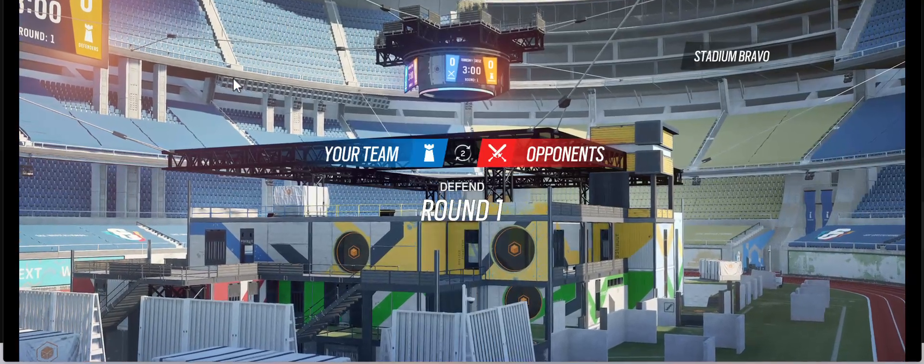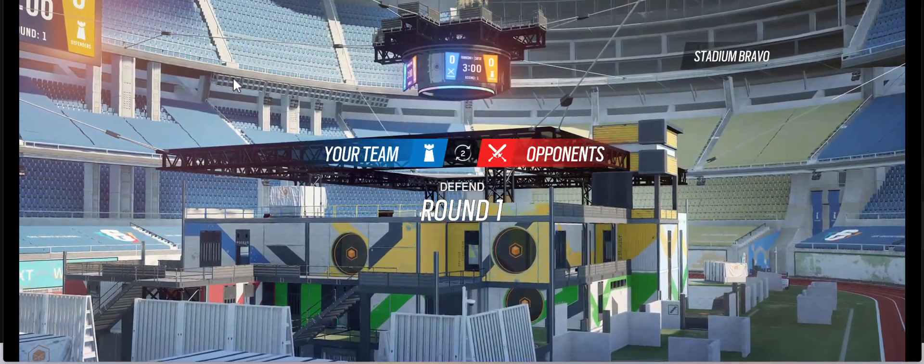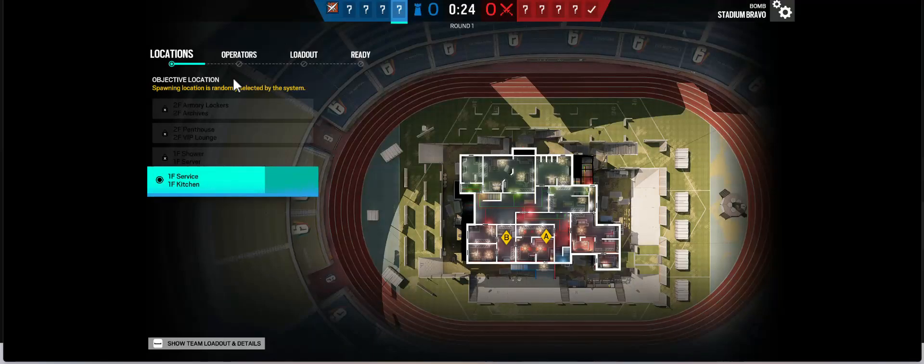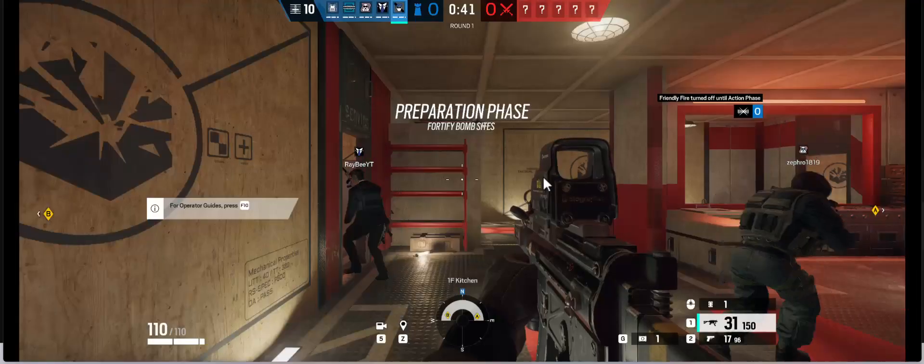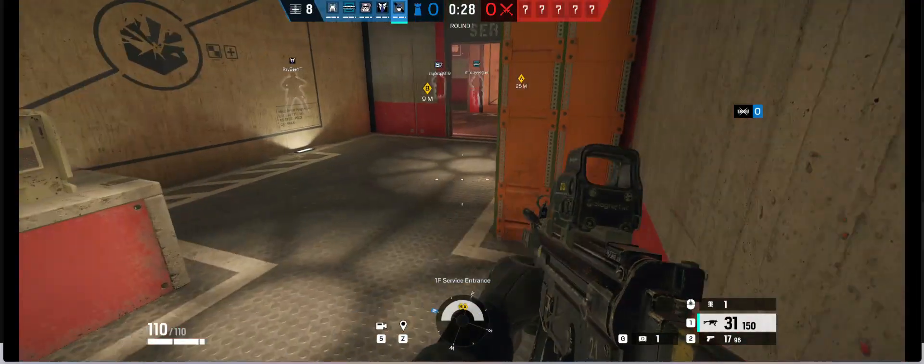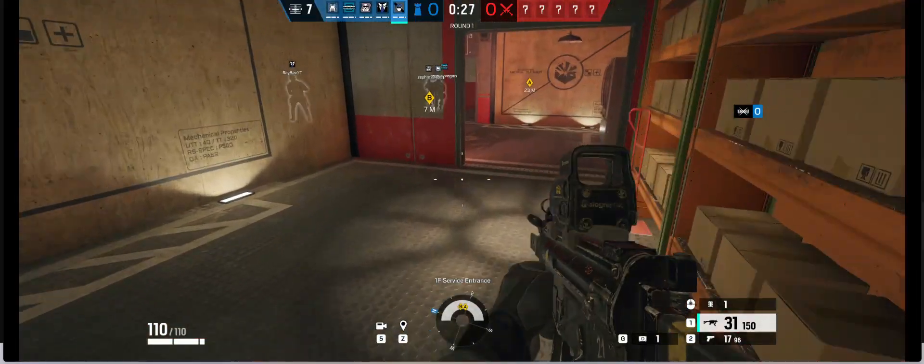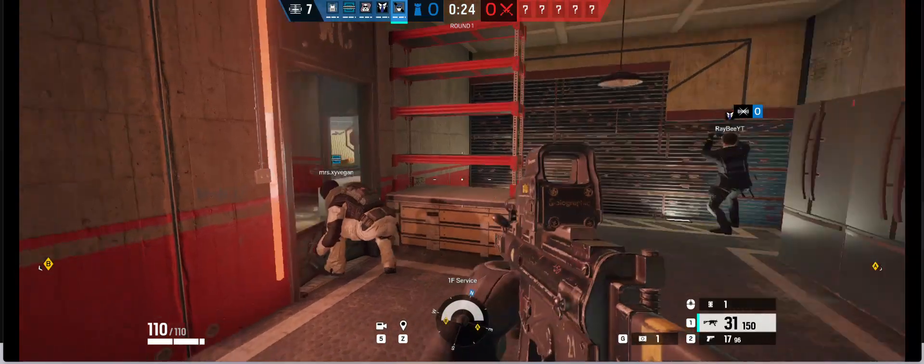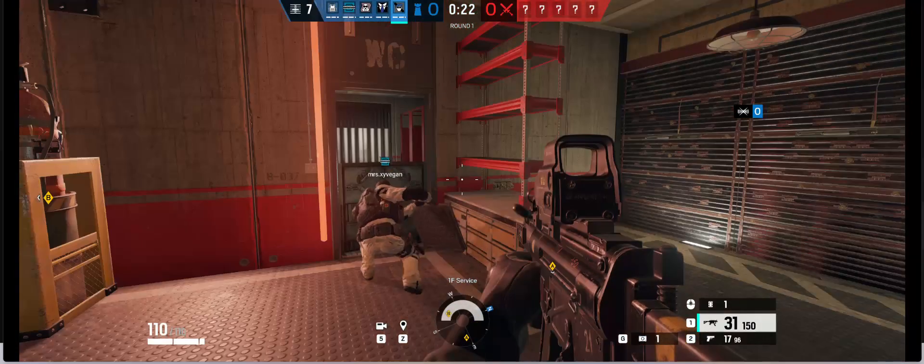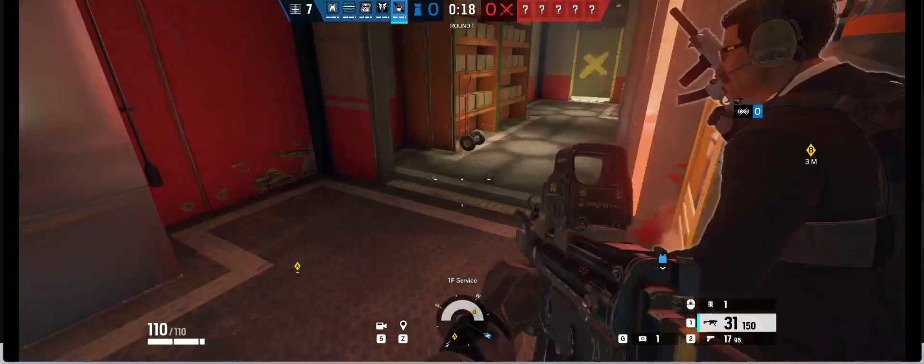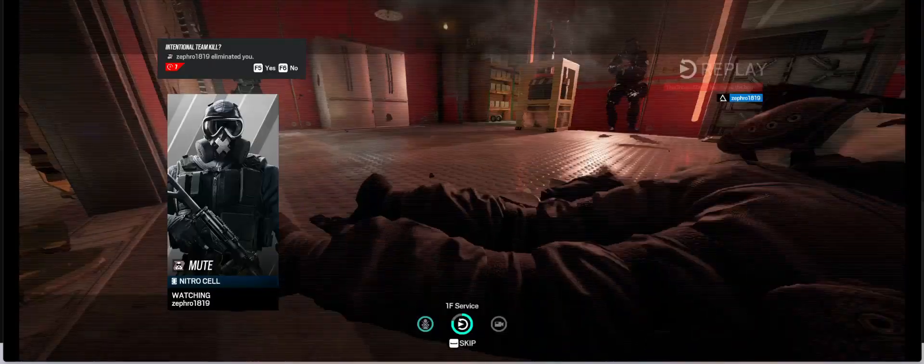There are different modes to choose from like ranked, casual multiplayer matches, co-op missions against AI enemies, even esports competitions. The devs are always dropping new stuff like operators, maps, and cool features to keep the game fresh and exciting.